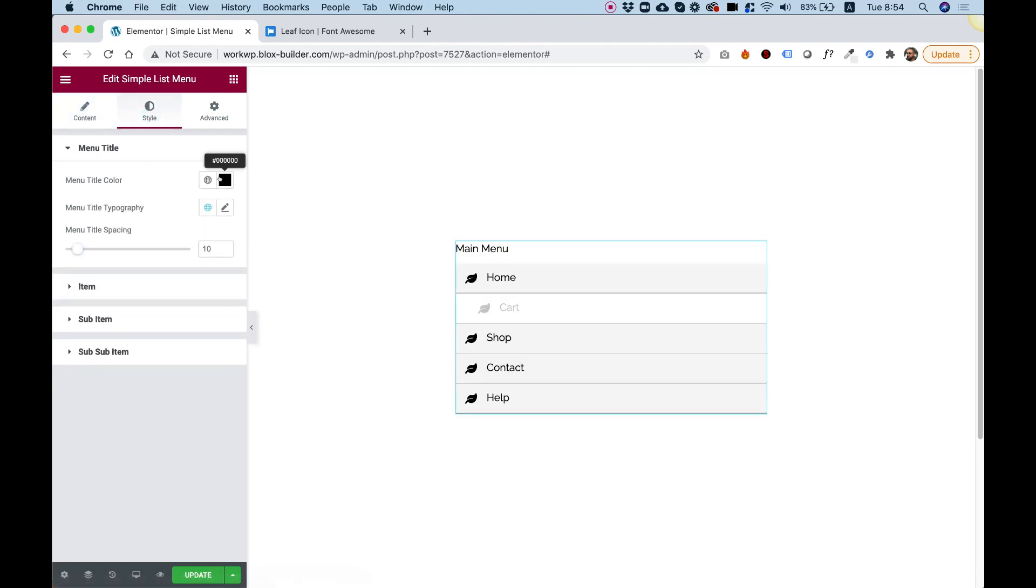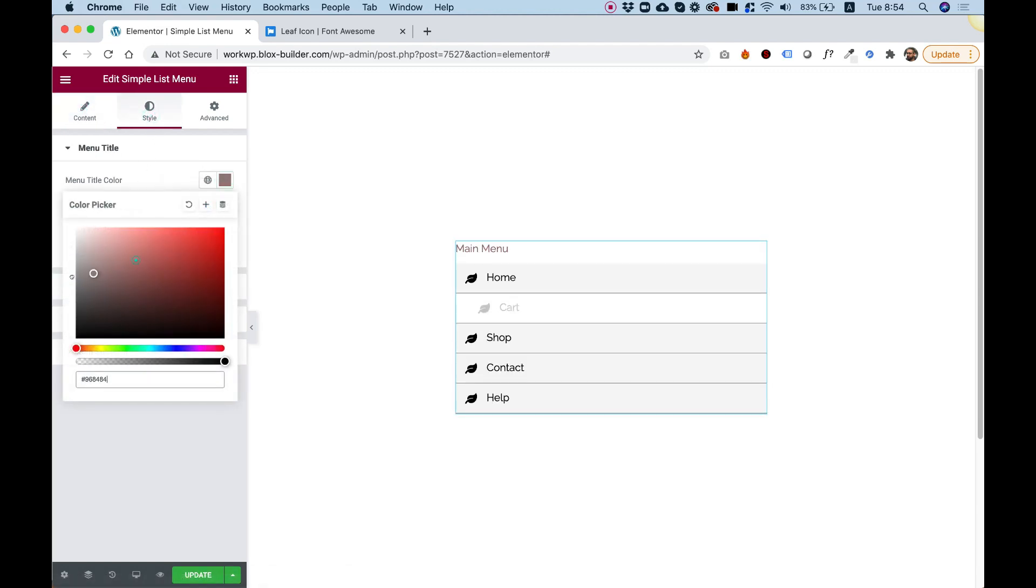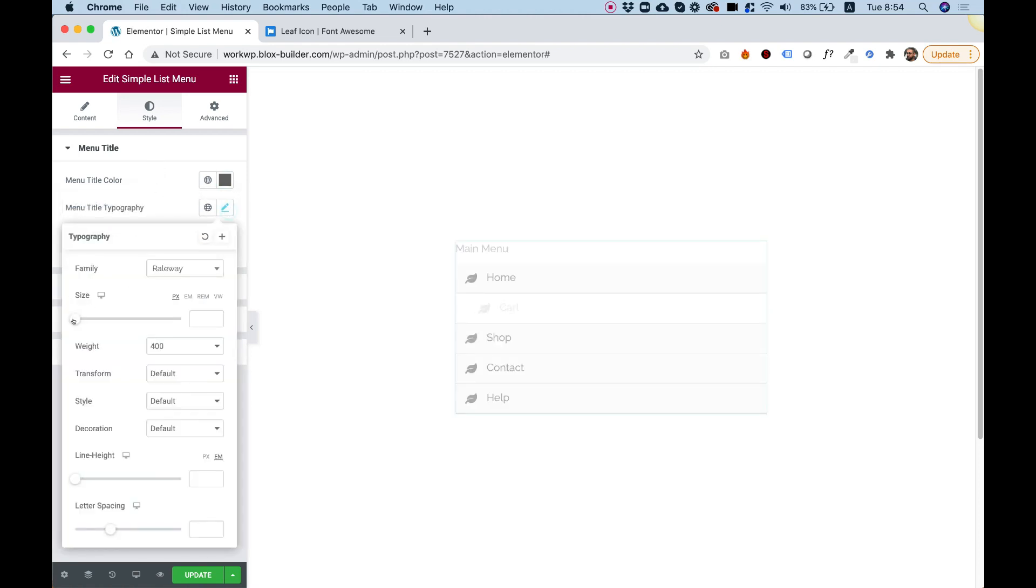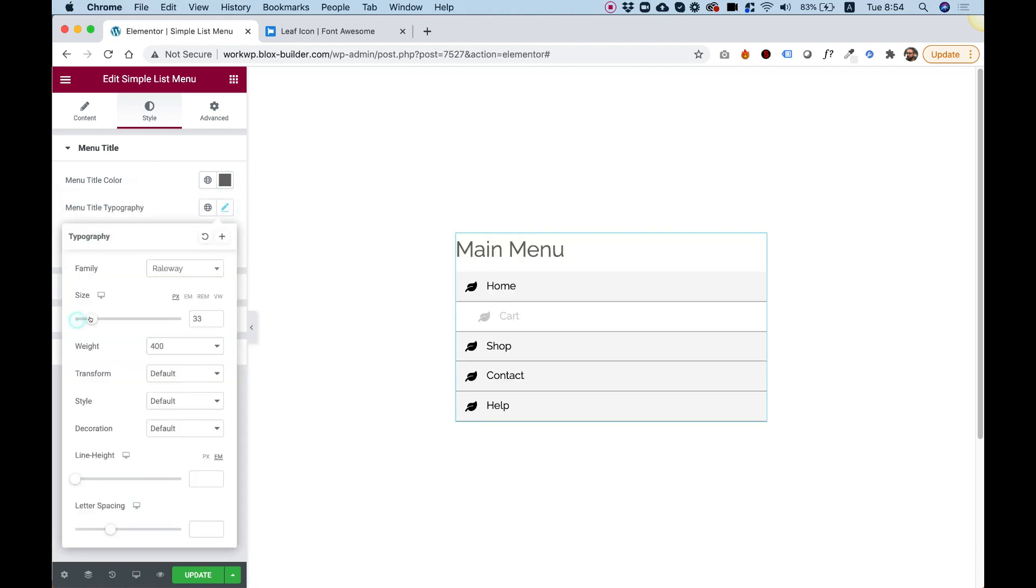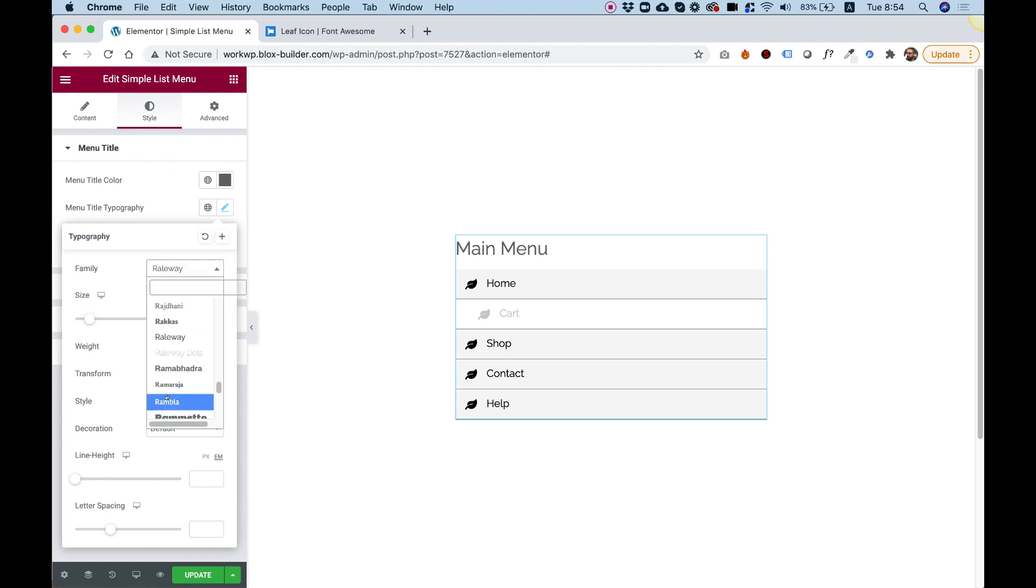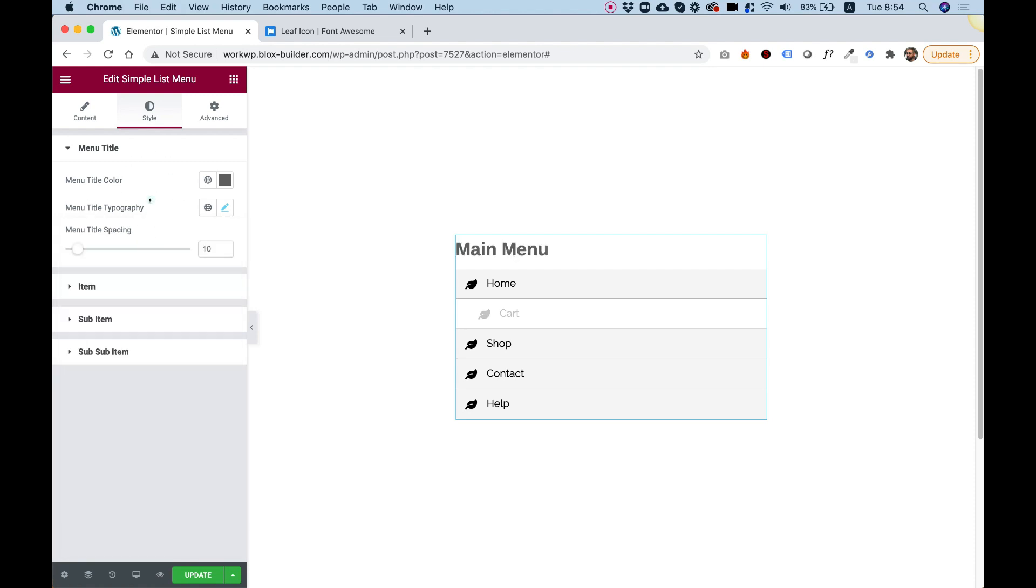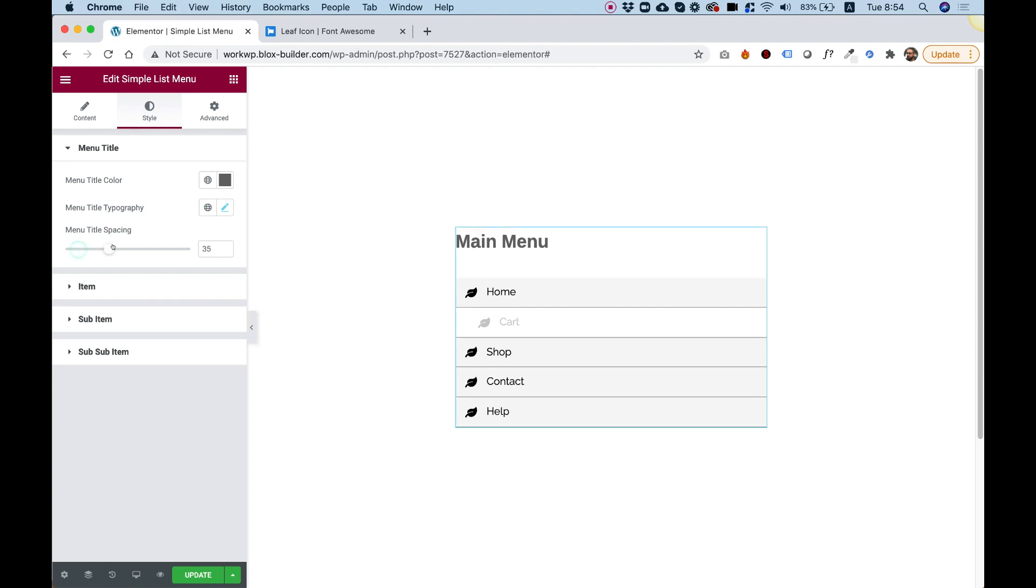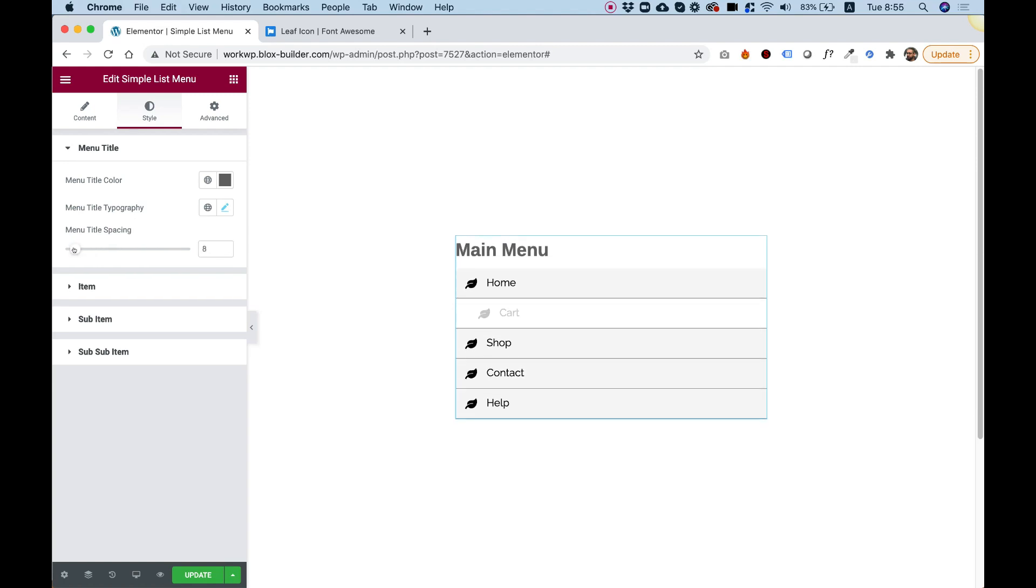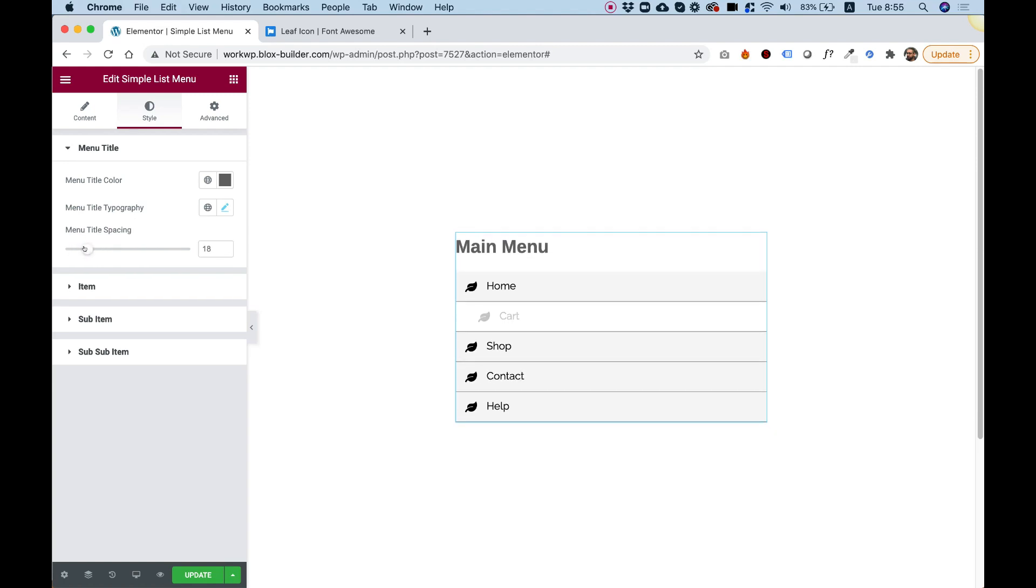And over here we can change the color of this. For example, if I want to make it gray, or maybe I want to make it bigger. And of course you can change all the typography settings that Elementor allows you to change. We can space between the title and the menu itself.